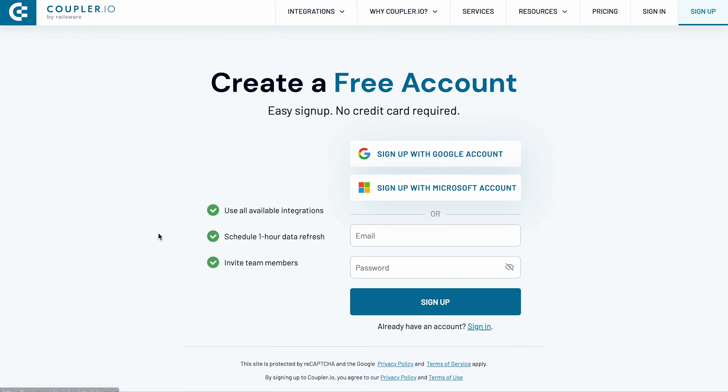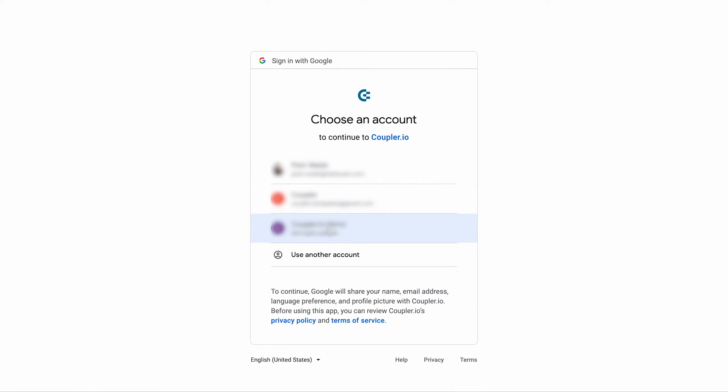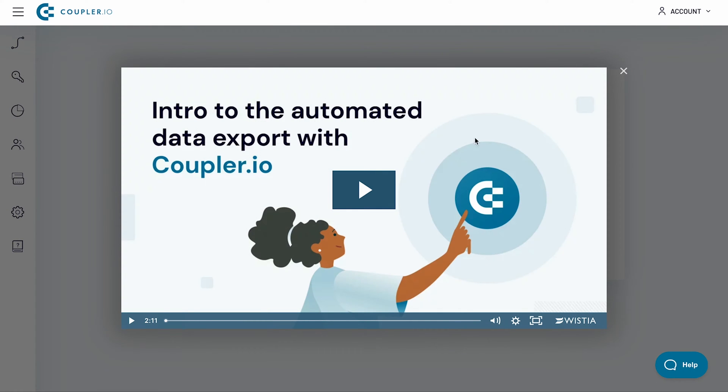If you haven't started with Coupler.io yet, sign up for a free trial account in just three clicks. If you already have an account, sign in now.